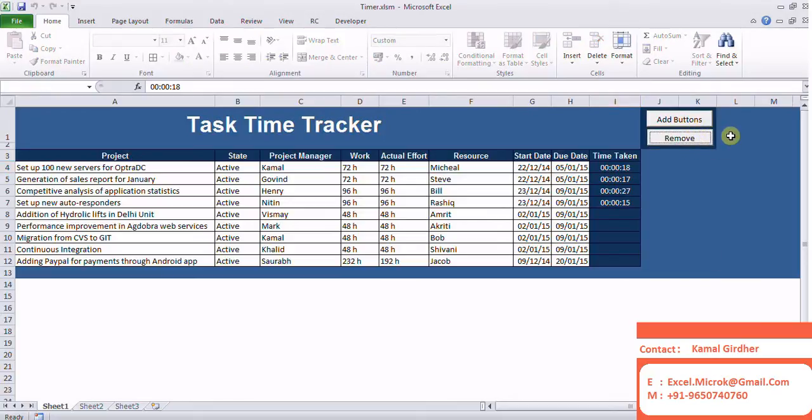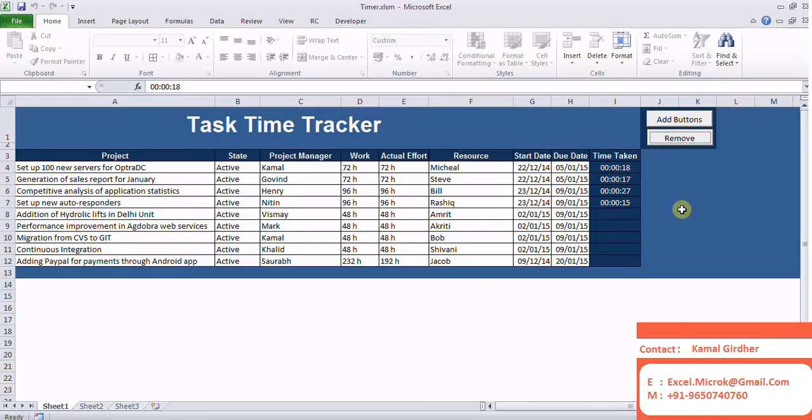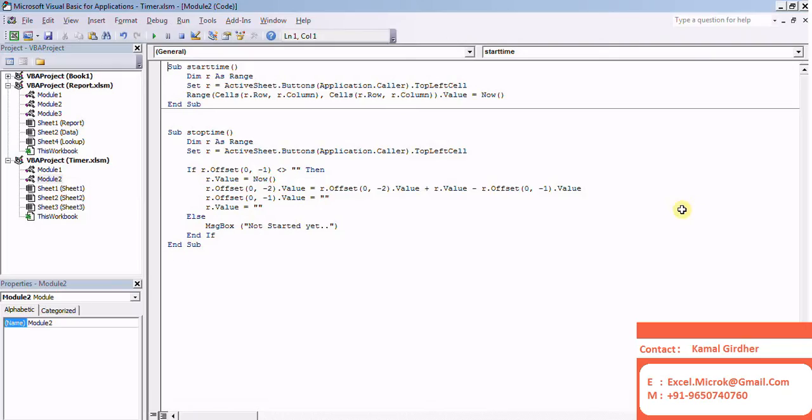I'll show you the code. Apart from plotting the buttons, I'm showing you the code for measuring the time. One is for start time and the other one is for stop time. The stop timer would be calculating the time taken as well.